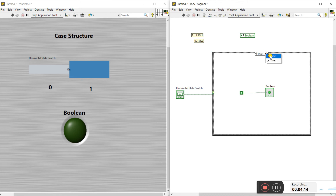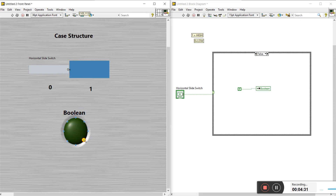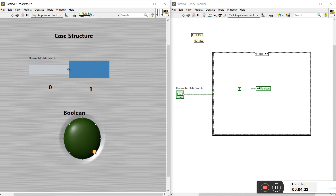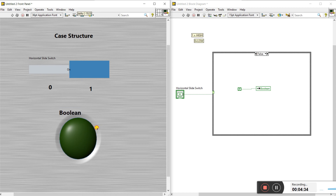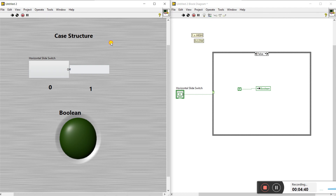Now go to the false condition. Drag here and right click to create a constant — set it to false, because I already gave the true condition in the true case and now we need false here.